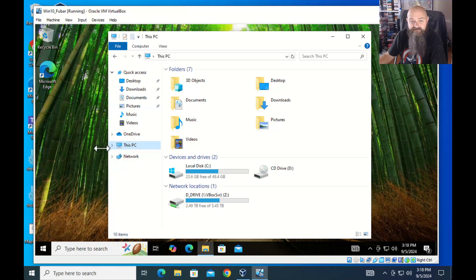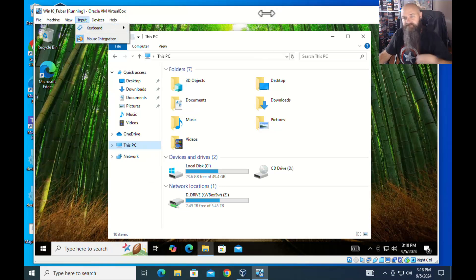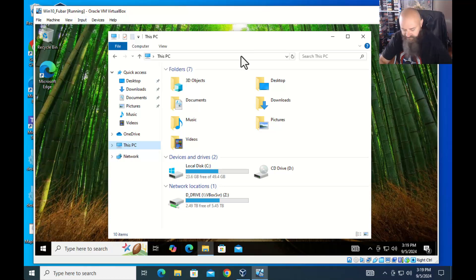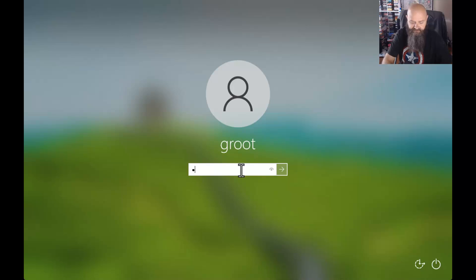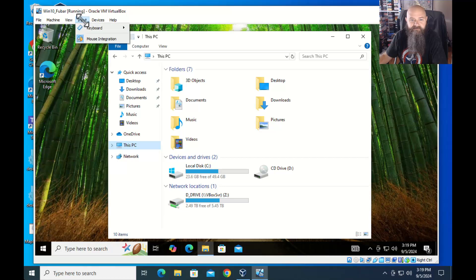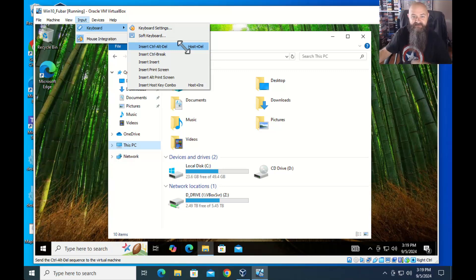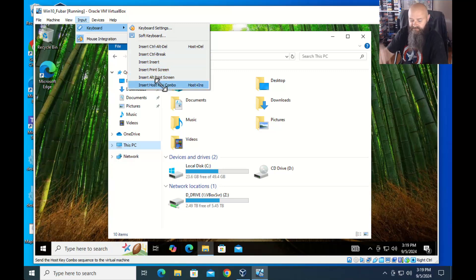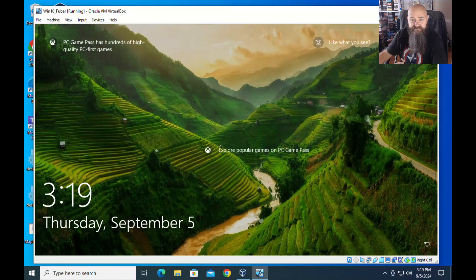Under Input, let's say you need to send certain key commands. If you hit Ctrl+Alt+Delete on your physical keyboard you're going to lock your physical machine, not the virtual one. So go to Input > Keyboard and send Ctrl+Alt+Delete, or you can hit Windows+Delete. Here you can send specific keys or key combinations to your virtual machine so that it only affects the virtual machine — not the physical one.